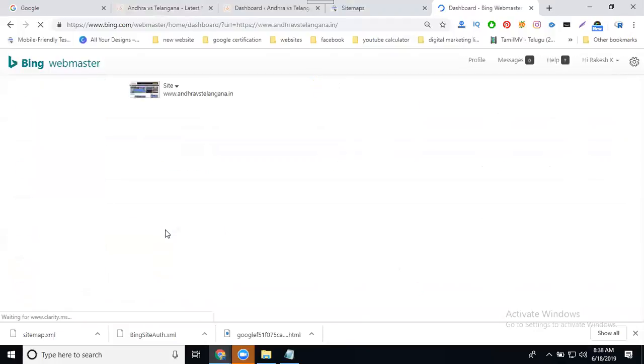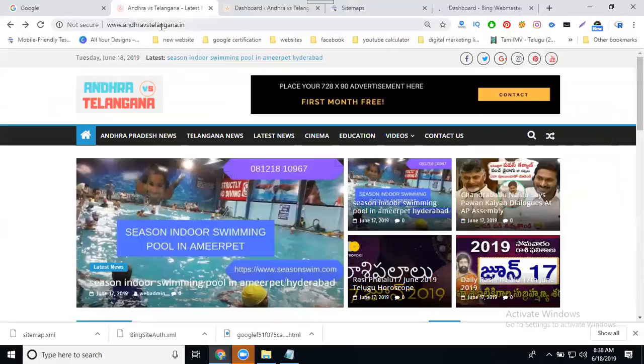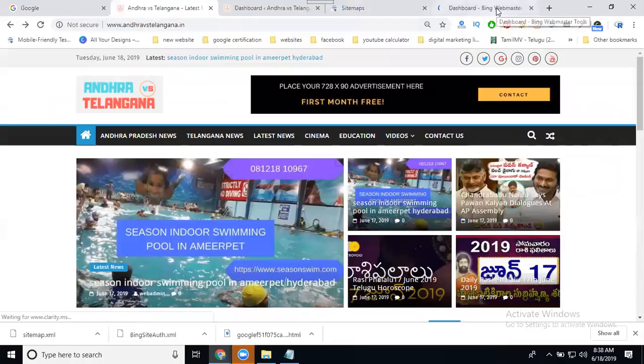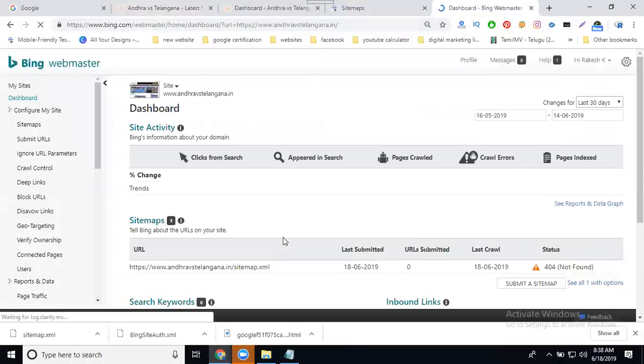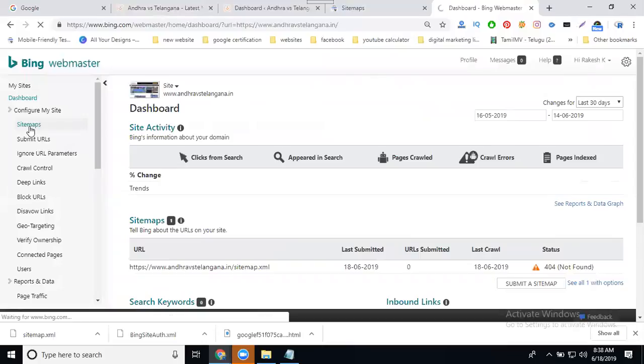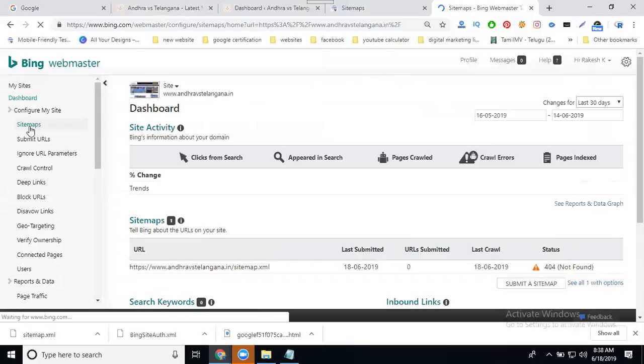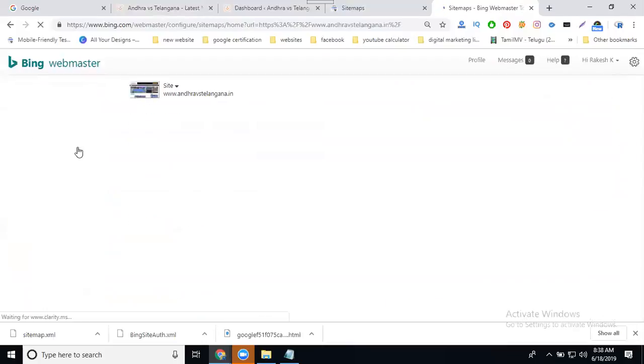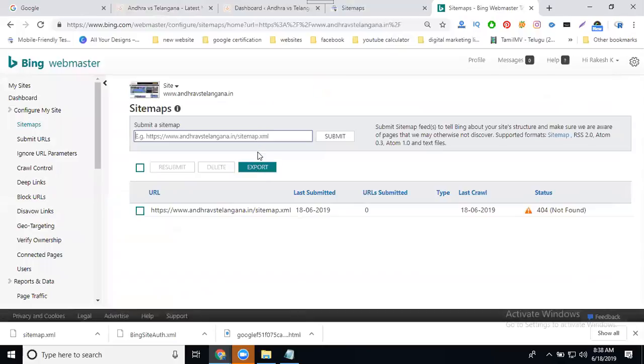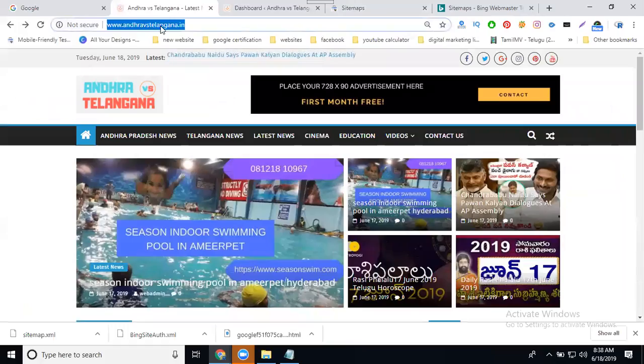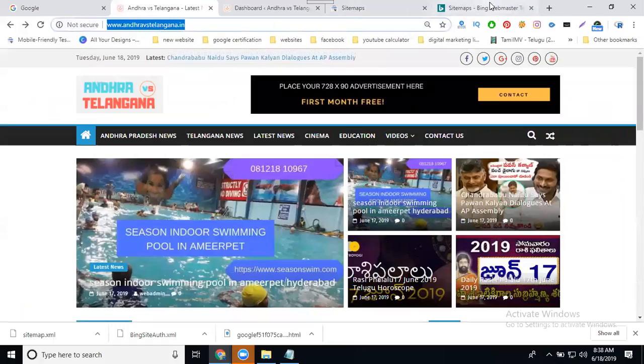Select the sitemaps option and enter the URL.